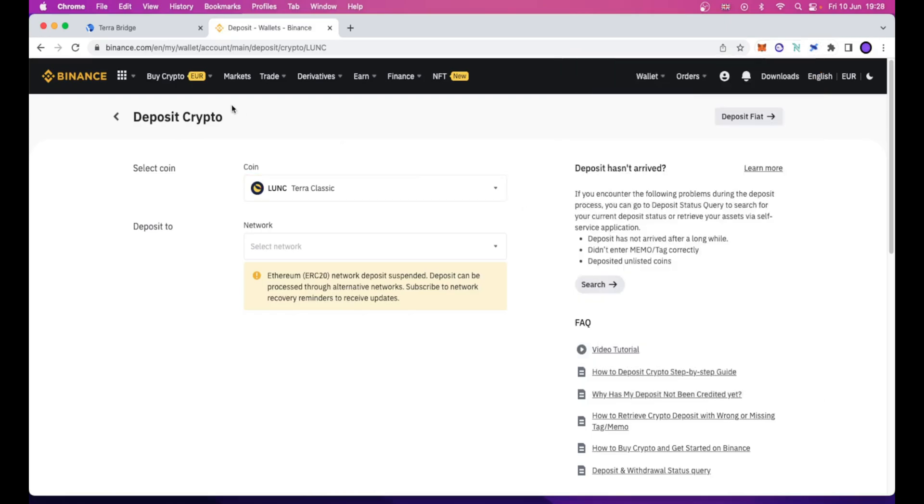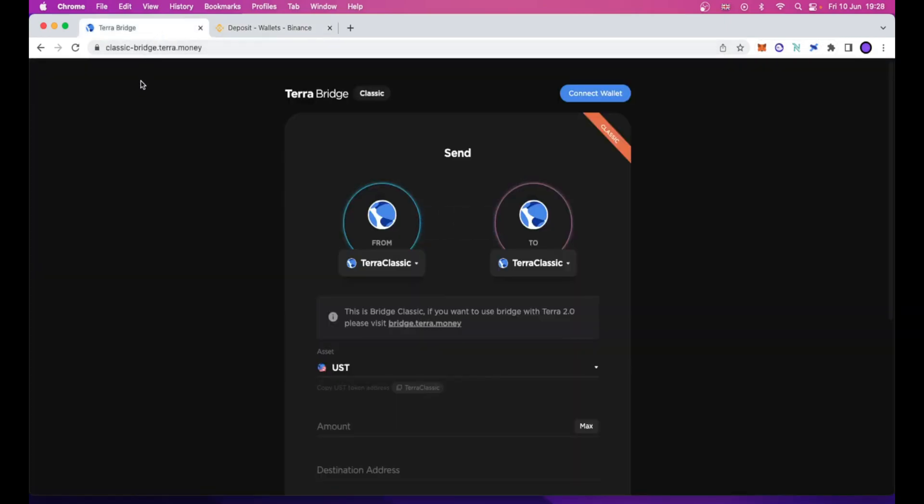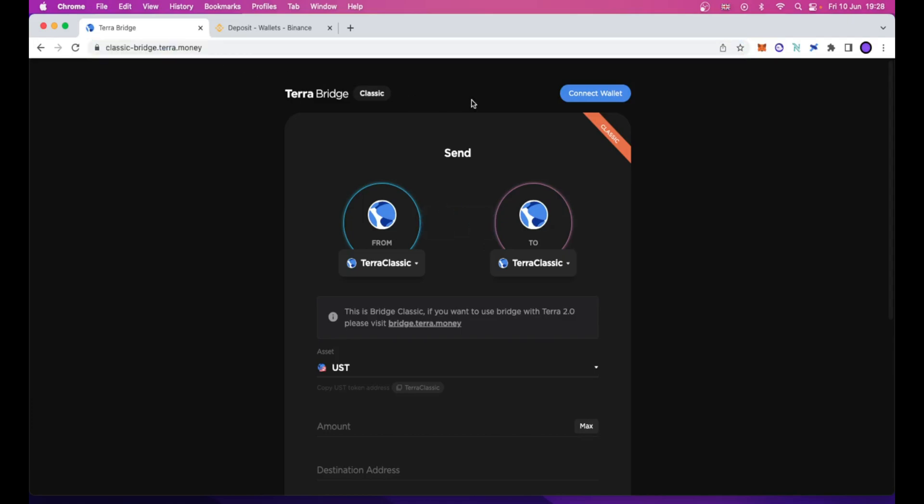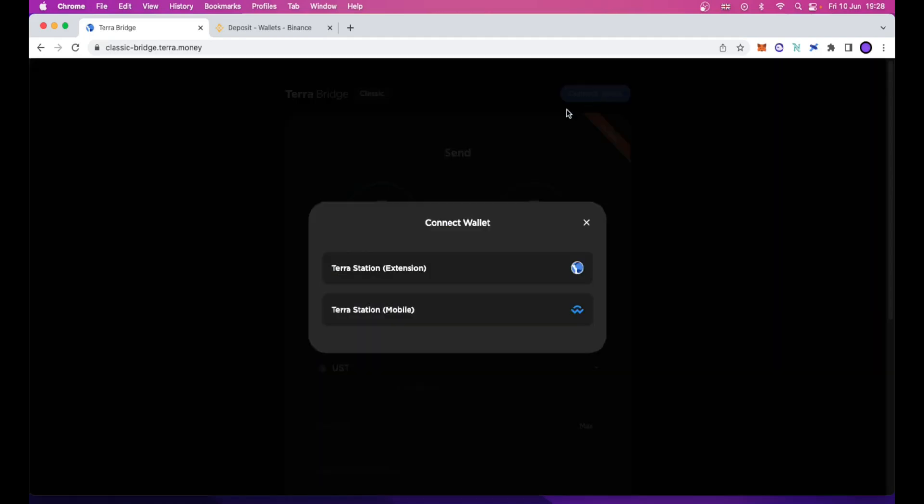To do so, we need to navigate, and I will leave this link in the description down below, to classic-bridge.terra.money. This web application will show up on your screen. You just need to click this blue Connect Wallet button.